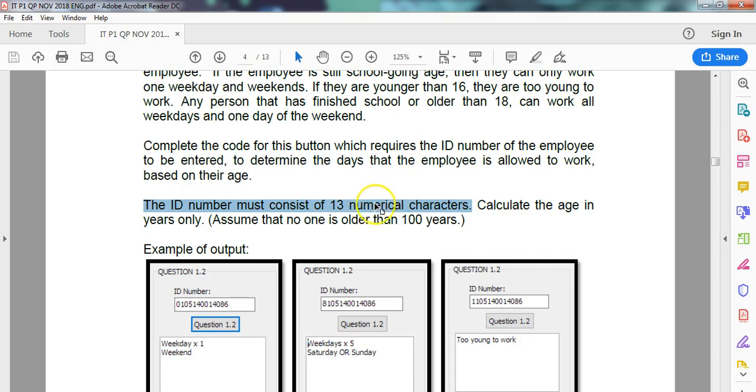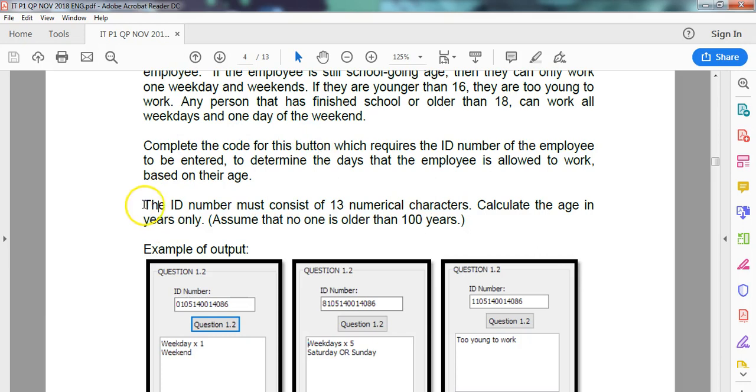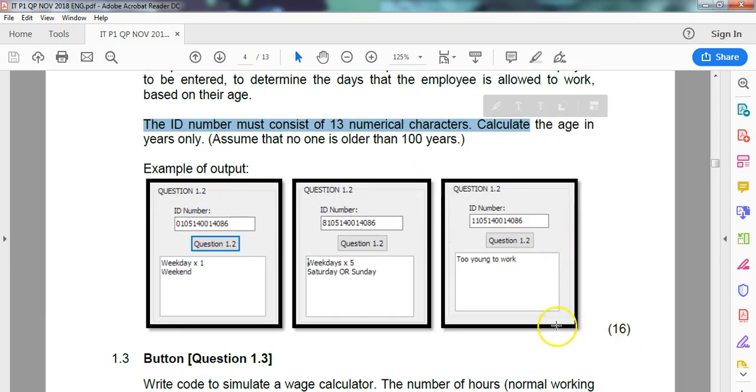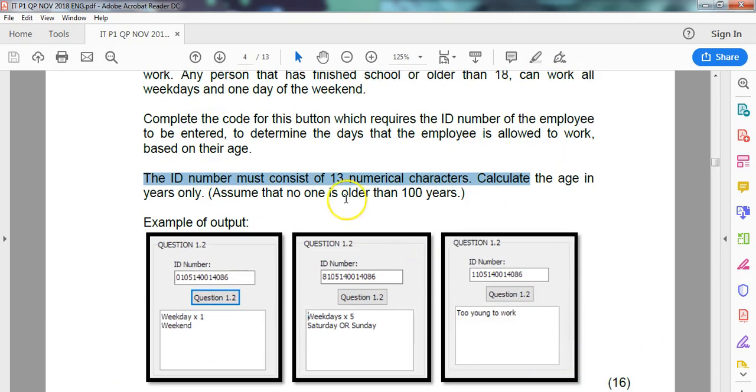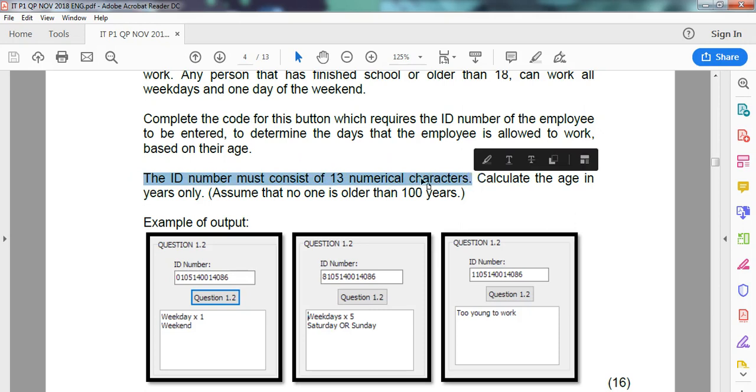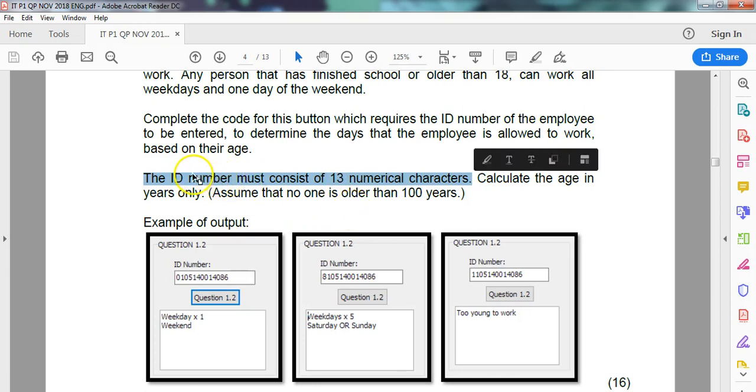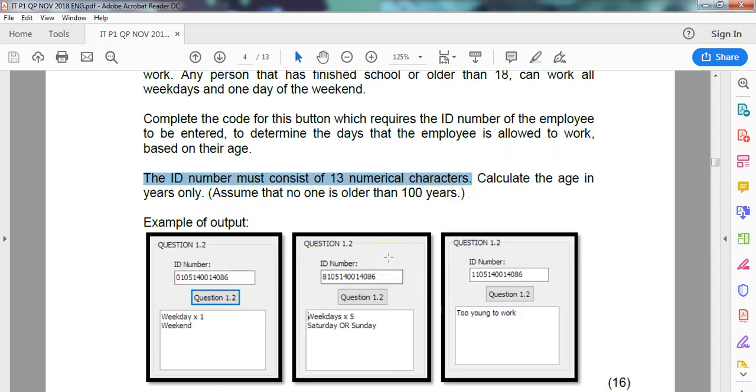The reason why I'm upset with this line is because they haven't specified that that's actually what you must check as well. They haven't told us that if it doesn't have 13 numerical characters, we must show a message. But if you look at the memo, it does. So unfortunately, when you get questions like this, you've got to look for these little finer details and hopefully look at the mark allocation to help guide you if that's something that they want.